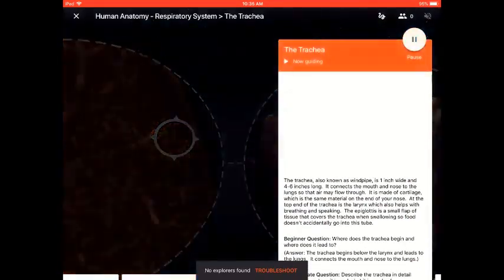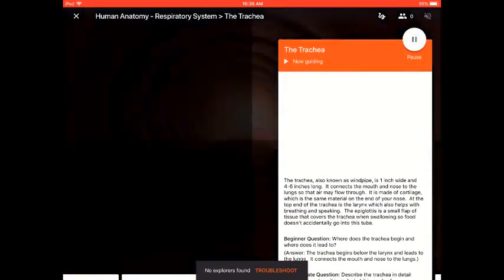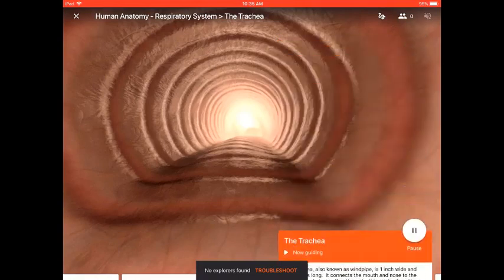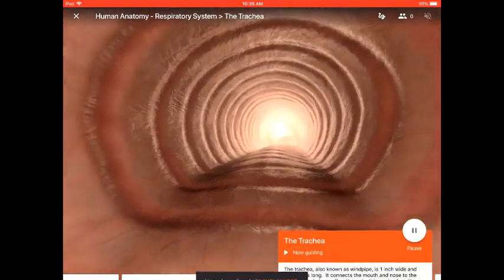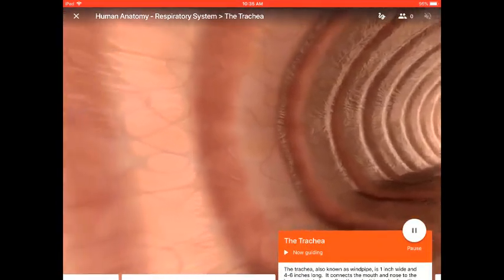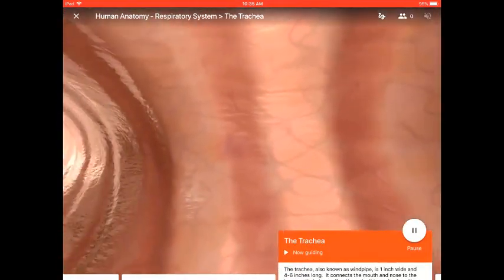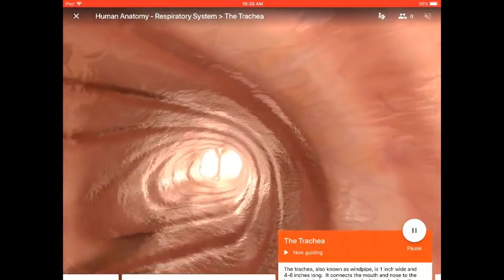The Trachea. Here, you will learn about the importance of the trachea — where it begins and ends, how long it is, and what it's made of.